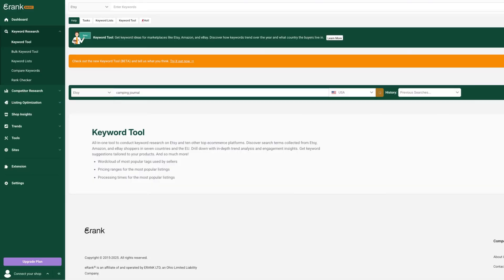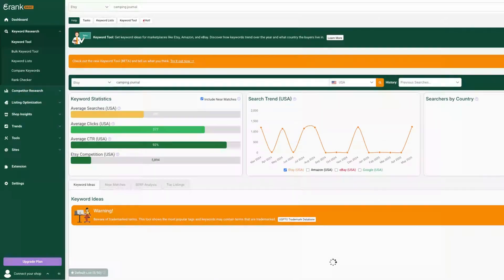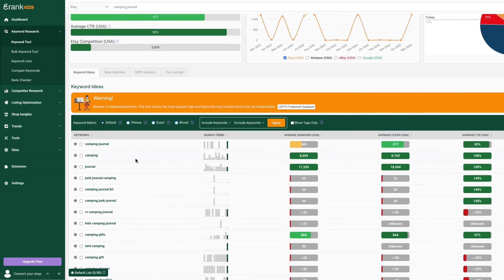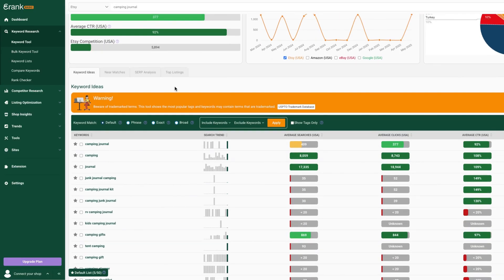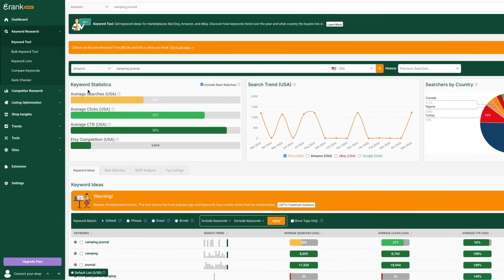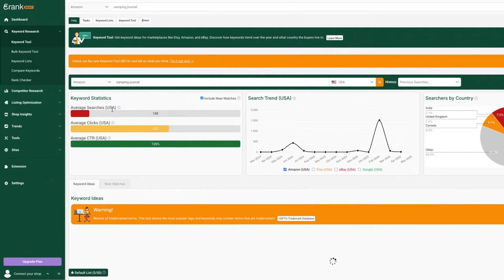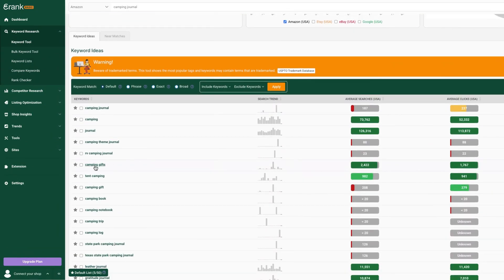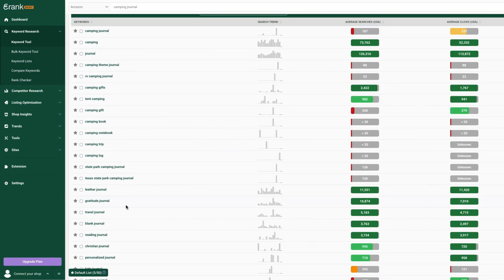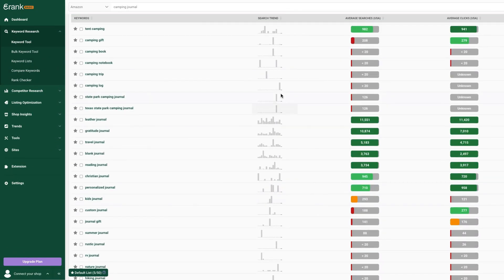And number three is E-Rank. It's best for Etsy, but it can also be used for Amazon KDP. It helps you find related keywords and trending search terms on Amazon and Etsy. Pro tip: compare all three tools to find the best keywords to add to your listing. Even small tweaks to your subtitle or title can boost visibility and sales.